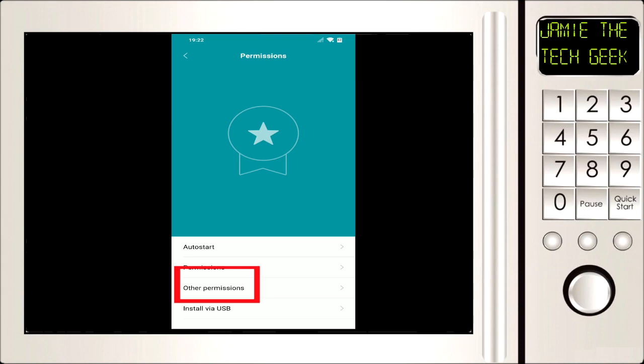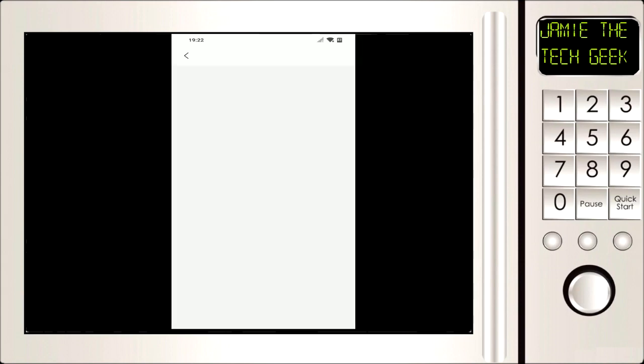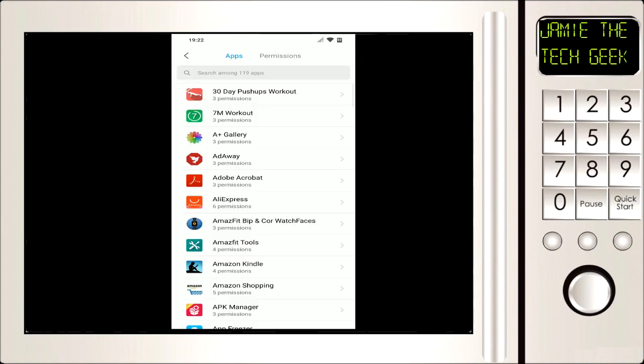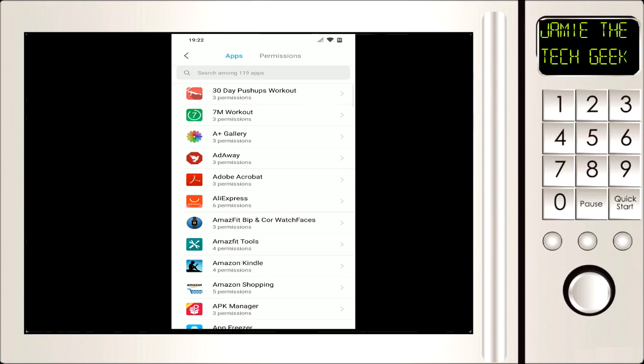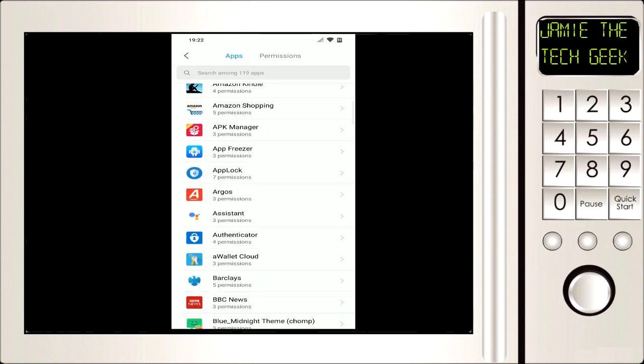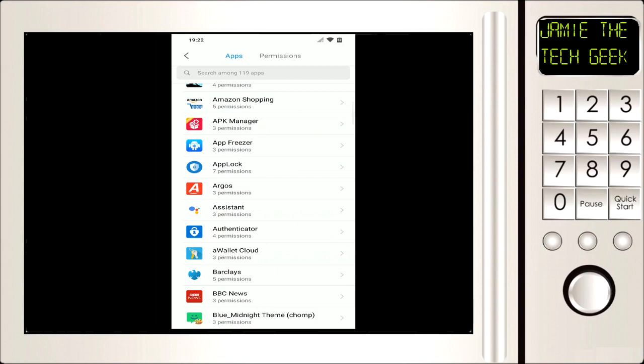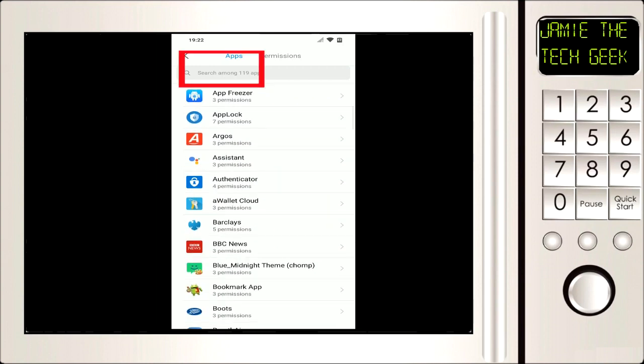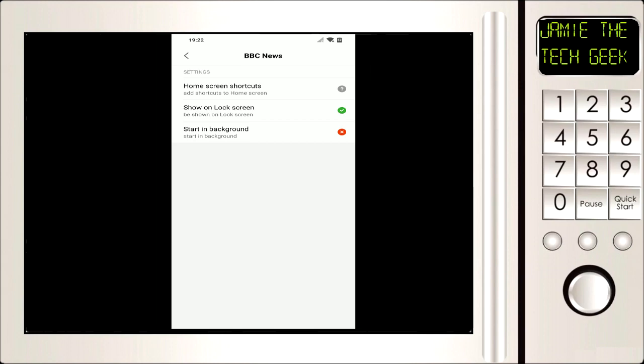Next go on to other permissions and then all your apps are going to come up. So the two I've been having issues with in this example was BBC News. Now you can type at the top there, it's got that search bar. If you know what app you're after you can type it in there.